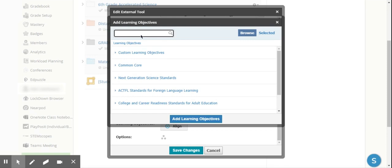I'm able to see the students' mastery, and the students are able to use the Mastery tab to track how they are doing on this particular standard.